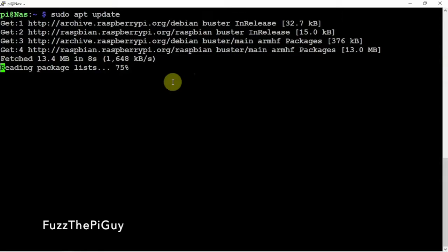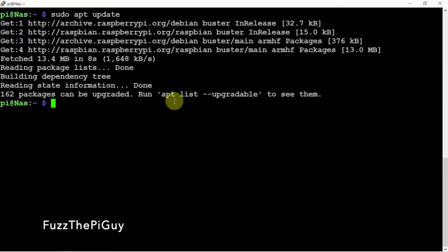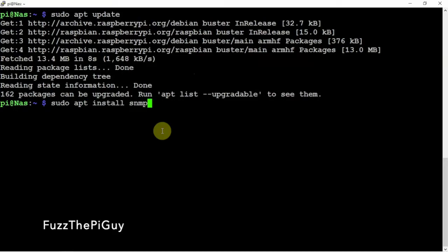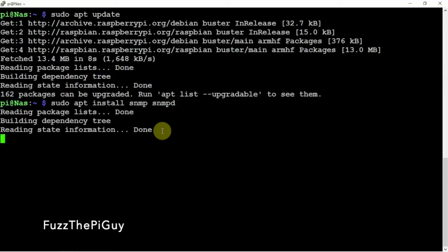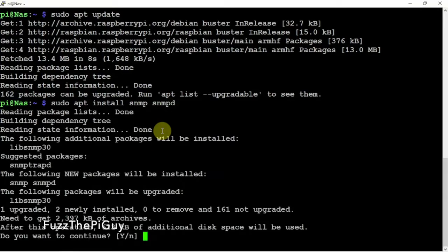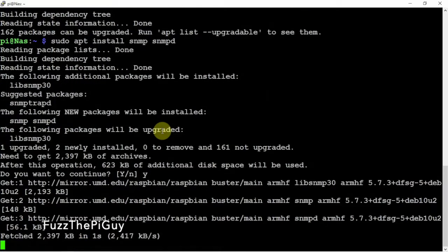And we need to edit the file and all that. So what we can do now is install SNMP SNMPD. We'll let that install.